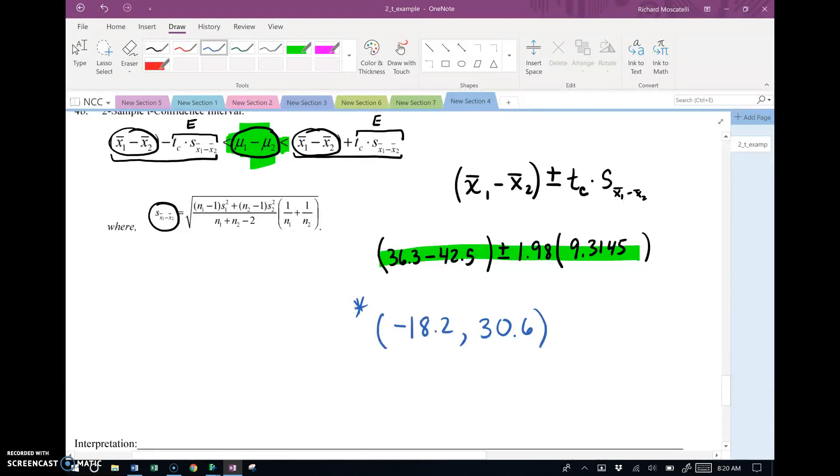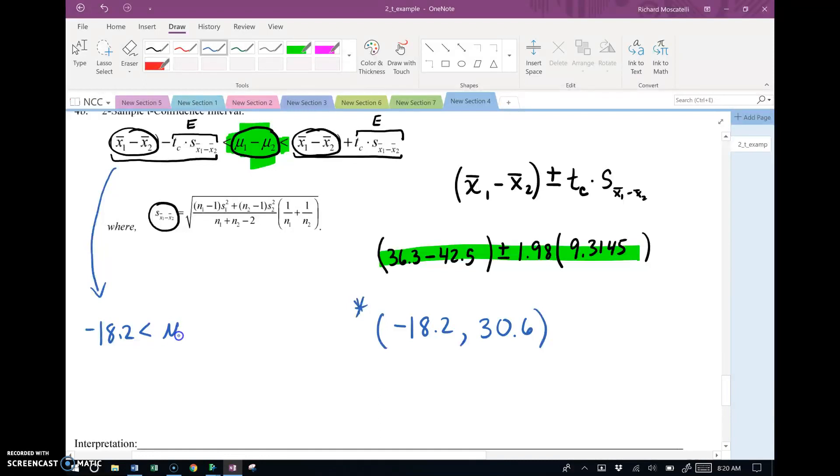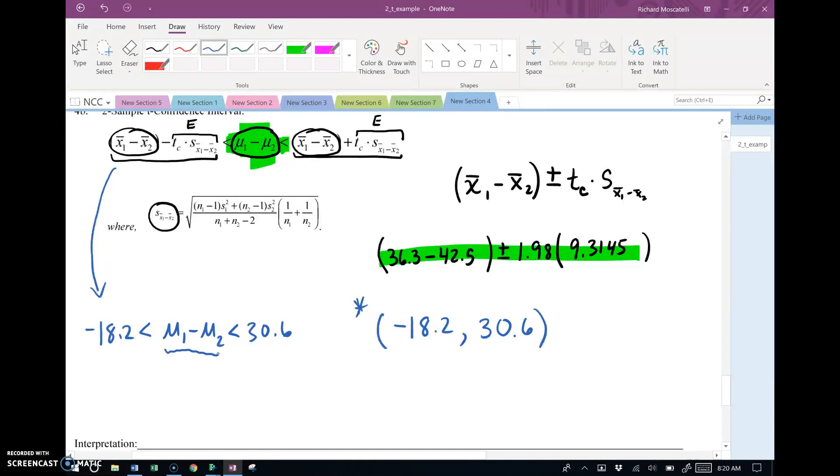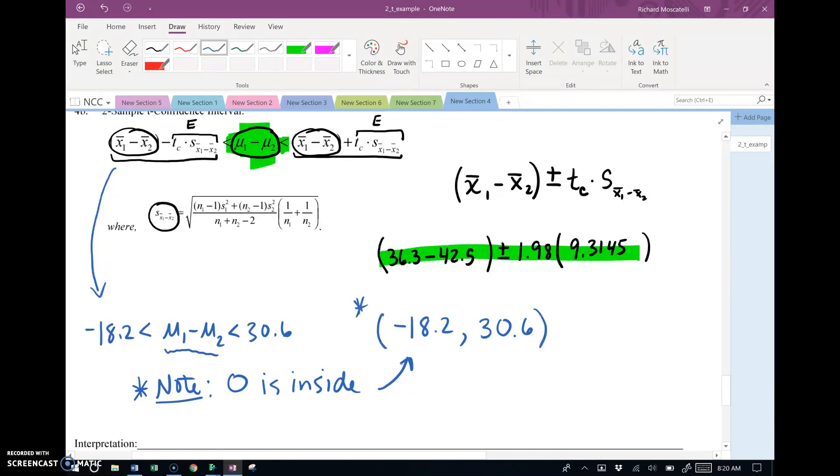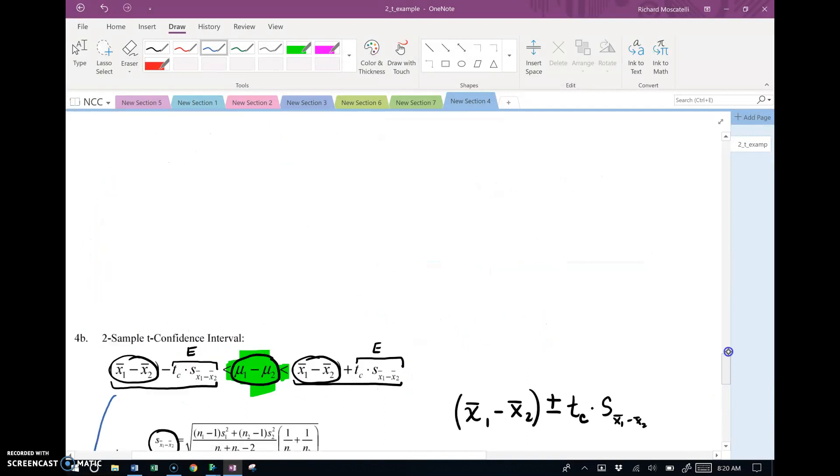But what is this saying? If you want to write it out in a long notation, it would look like this. It would be negative 18.2 less than the difference between the two population means less than 30.6. Meaning, the difference in the population means is somewhere between these two numbers. The first number you should notice that is in here, note, zero is inside here. Zero lives in this confidence interval.